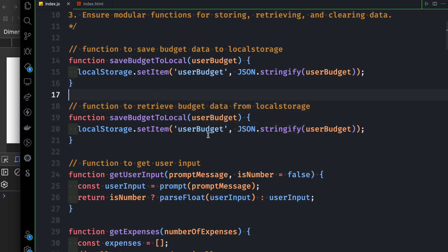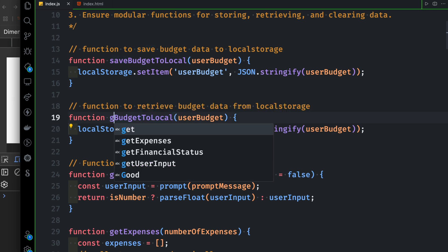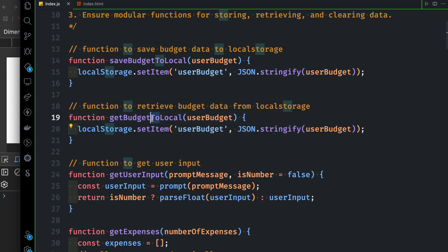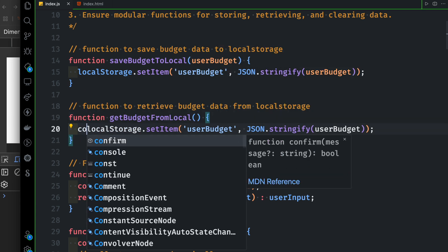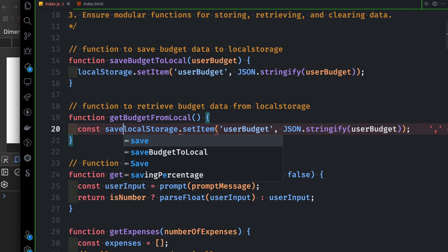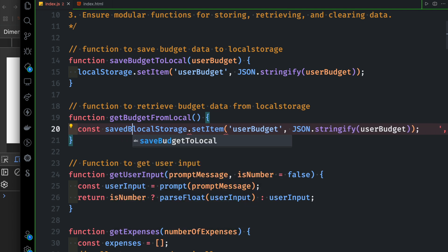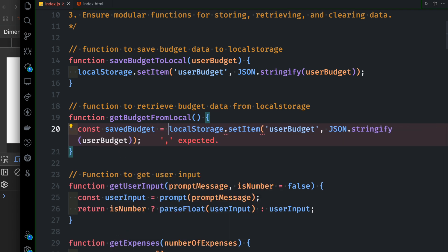Now we need to name the function getBudgetFromLocal. We need to declare the parameter, call the variable savedBudget, and then call localStorage.getItem.